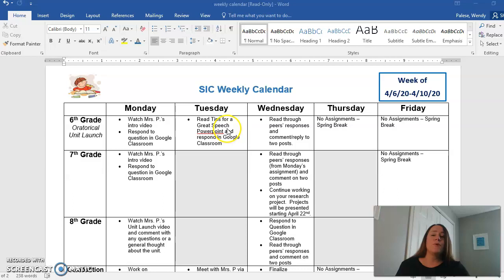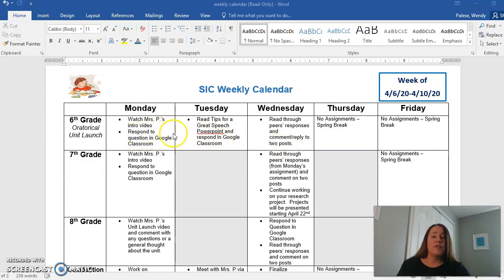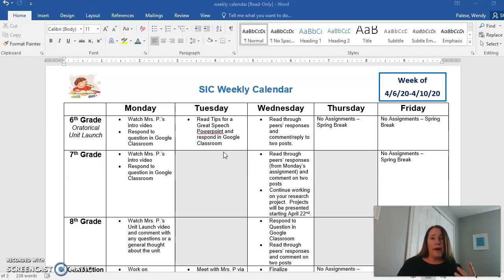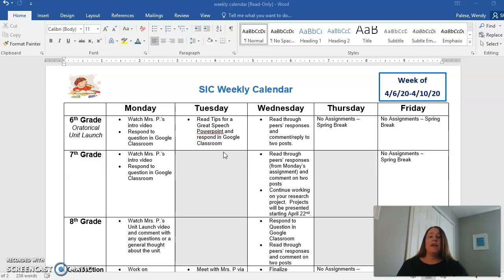On Tuesday, I've uploaded a PowerPoint for you. You're going to look through tips for great speeches and respond to a question I have there. Then on Wednesday, you're going to read through your peers' responses and comment or reply to two posts. You can go back to either the first day's question about tips or reflect on Tuesday's question — either is okay. It's just you looking at your peers' comments and interacting with them, which is a great way to keep in contact and really make your brains think.